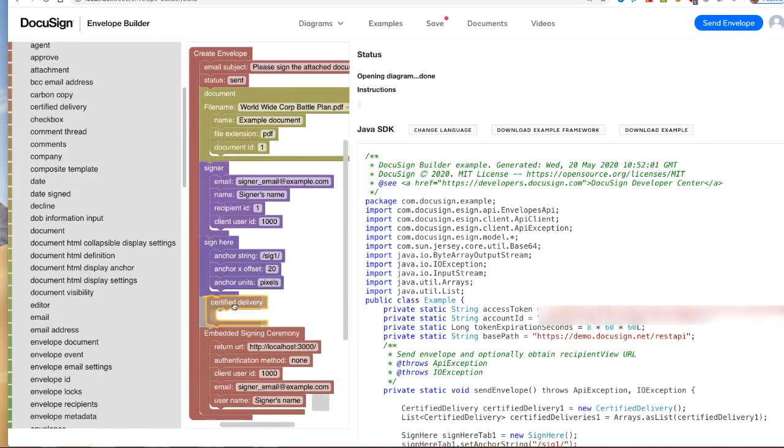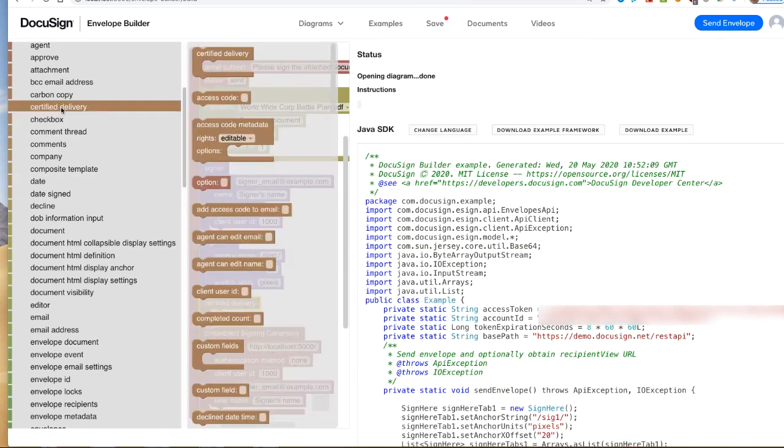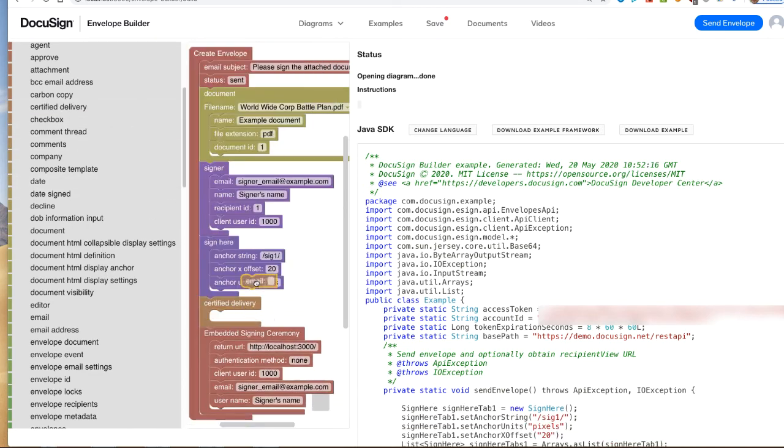Let's add a certified delivery recipient. You can see that it was also added to the Java source file.